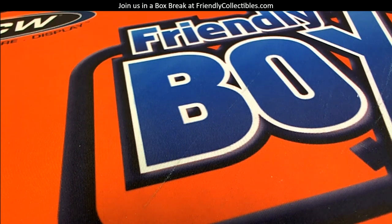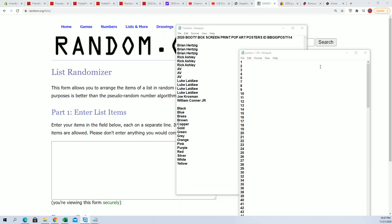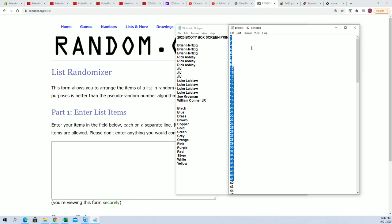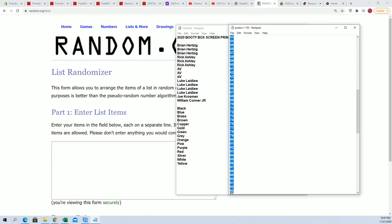Going to open, so this is going to be posters 114. Let's go over here and take our list of available poster numbers right here and we're going to put these into the random here.